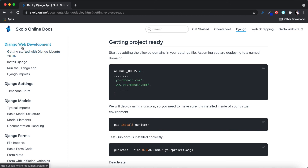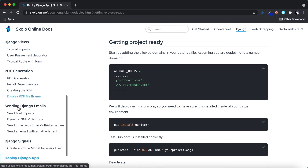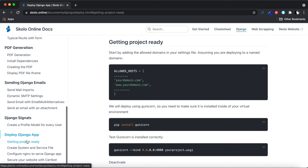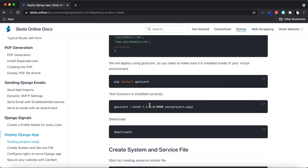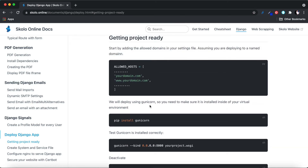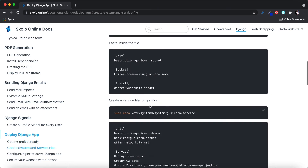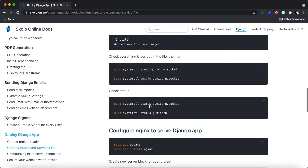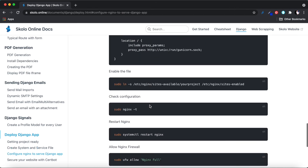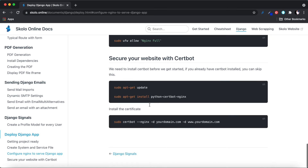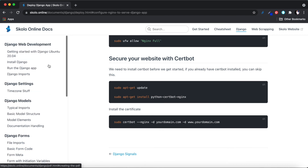Finally, I've got deployment tips. Once you've finished building your app — settings, models, forms, views, PDF, emails — you'll want to deploy it. The documentation walks you through deploying on a virtual server like Digital Ocean: installing Gunicorn to run a production server, creating socket files and service files, serving it over HTTPS using Nginx, and installing an HTTPS certificate using Certbot.